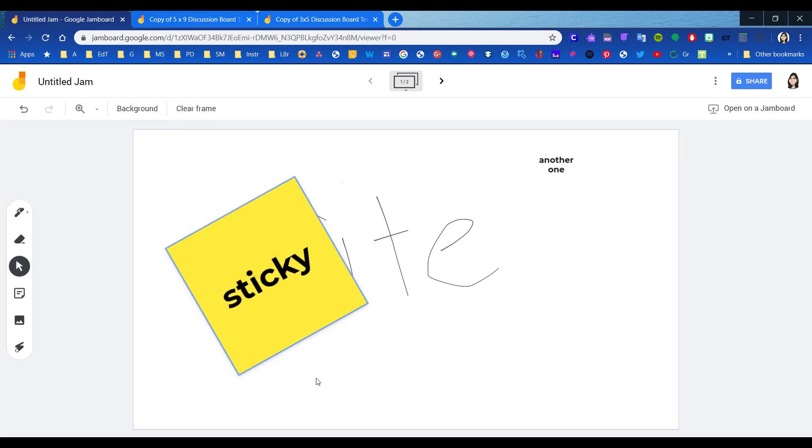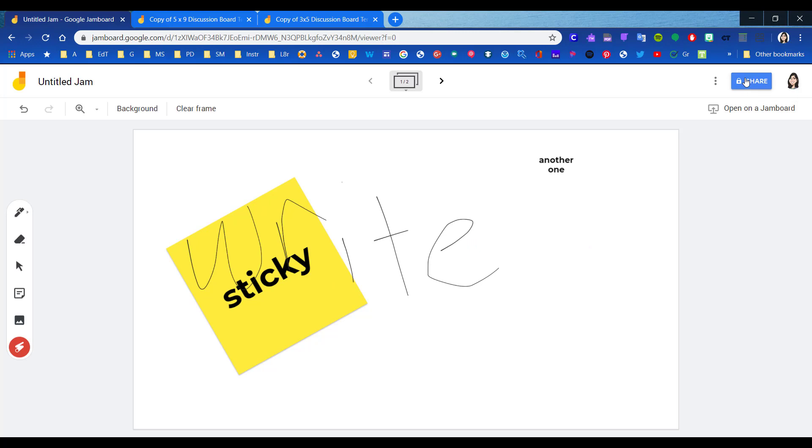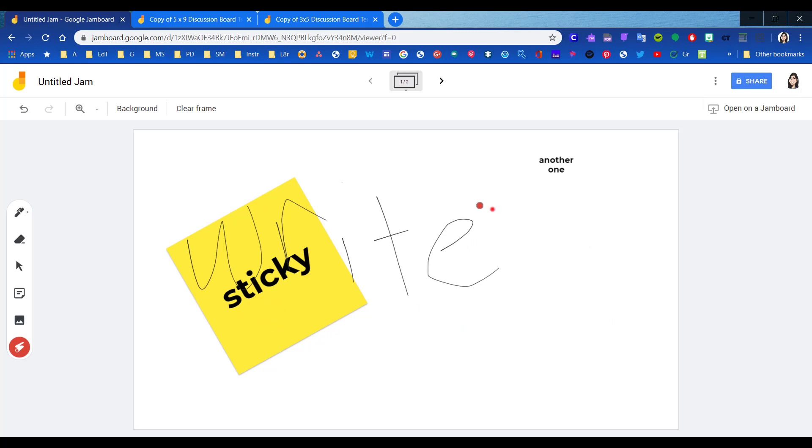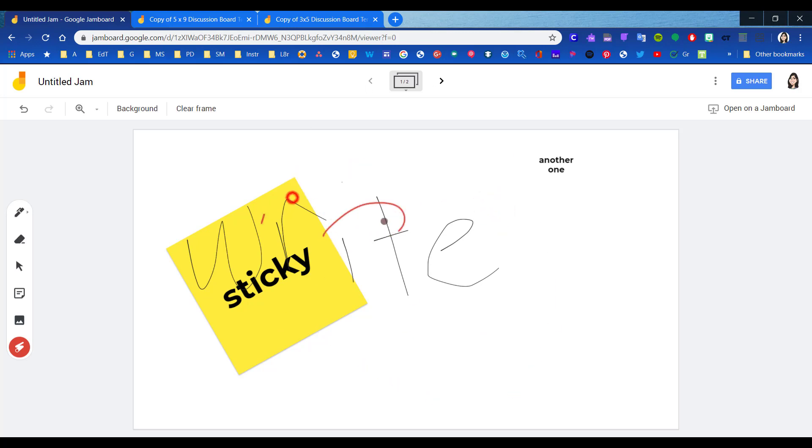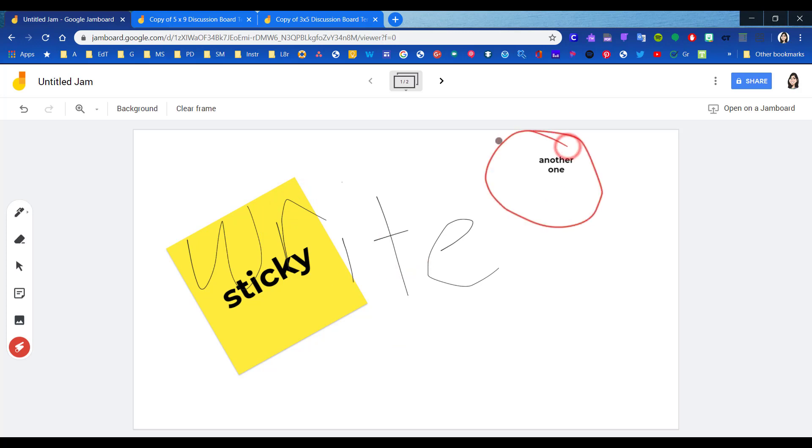The laser pointer tool is nice when you're collaborating with others. This is a Google product, so you can share with other people, either with editing rights or view rights only. When you're collaborating with somebody else, it's nice to have this laser pointer. If they're not sitting face to face with you and you're collaborating over distance, you can use the laser pointer to highlight the item that you're talking about.